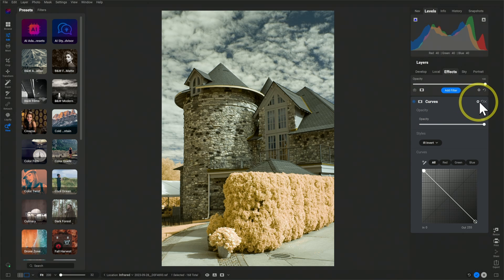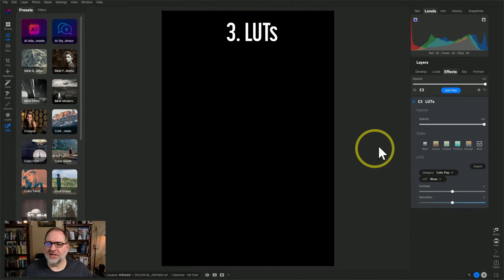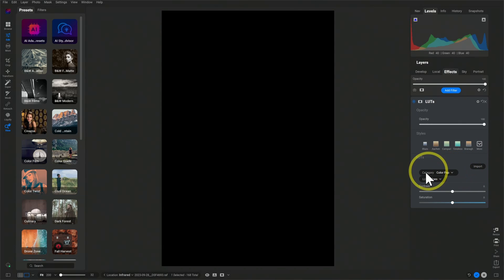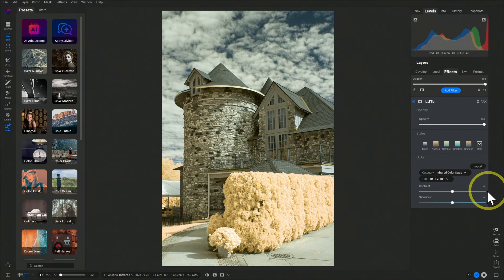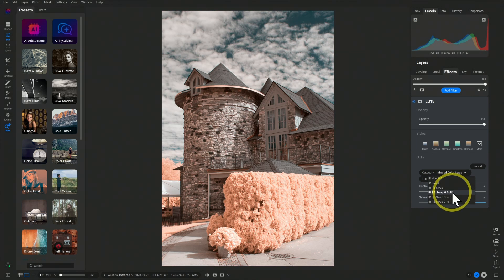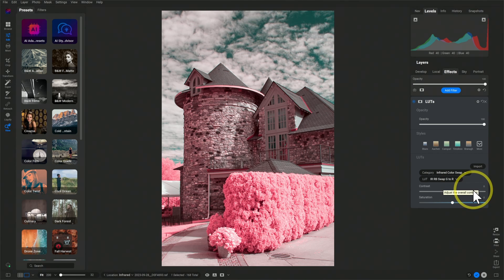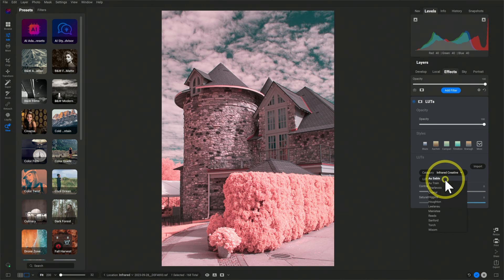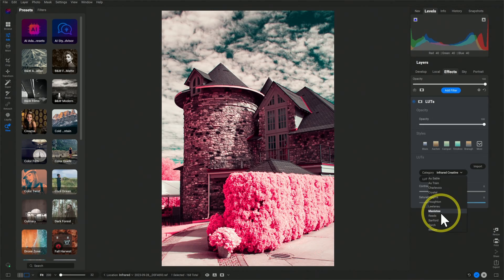Let's delete the curves effect and talk about the third way to swap colors in ON1. If I add a filter and go down to LUTs, I can use LUTs to do color swaps. You can create your own LUTs or download the LUTs I have available on my website — links are in the description. I've already imported those LUTs, and there are two categories: Infrared Color Swap and Infrared Creative. Color Swap shows a variety of methods from a hue adjustment to an invert, a swap, a red-blue swap, a red-blue swap with a green split, and shifting the green channel to blue or red. There are also a number of creative LUTs available.